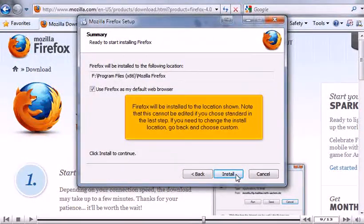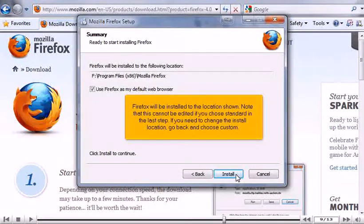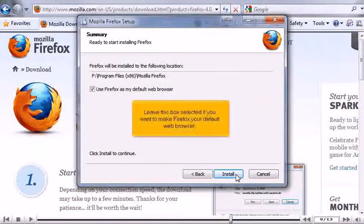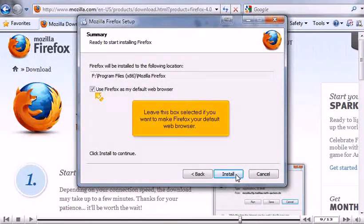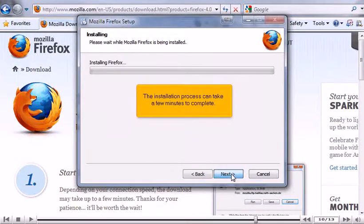Firefox will be installed to the location shown. Note that this cannot be edited if you chose Standard in the last step. If you need to change the install location, go back and choose Custom. Leave this box selected if you want to make Firefox your default web browser. Click Install.